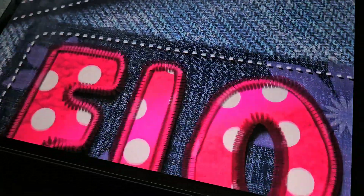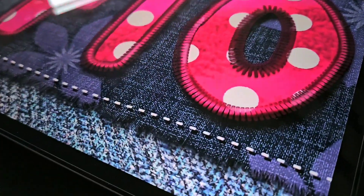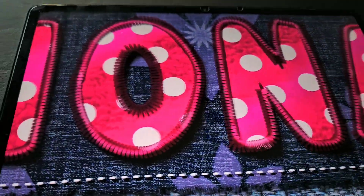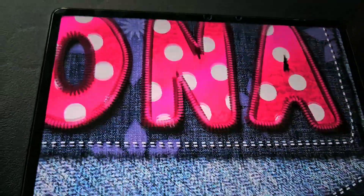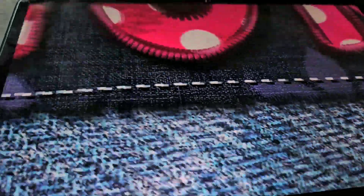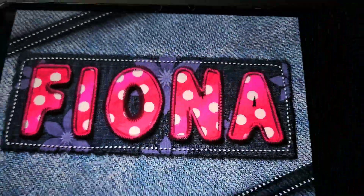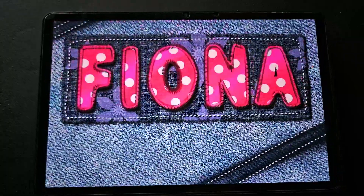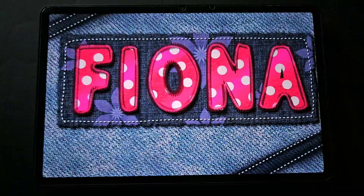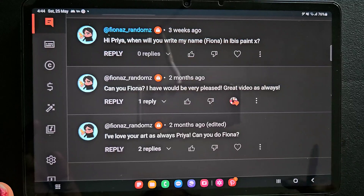Hello everyone. In this video I am going to show you how to create realistic typography in the app IBS Paint X. I'll be giving step-by-step instructions, brush details, material details, and all those things. I'll also be sharing tips that I learned from my experience, so don't skip anywhere.